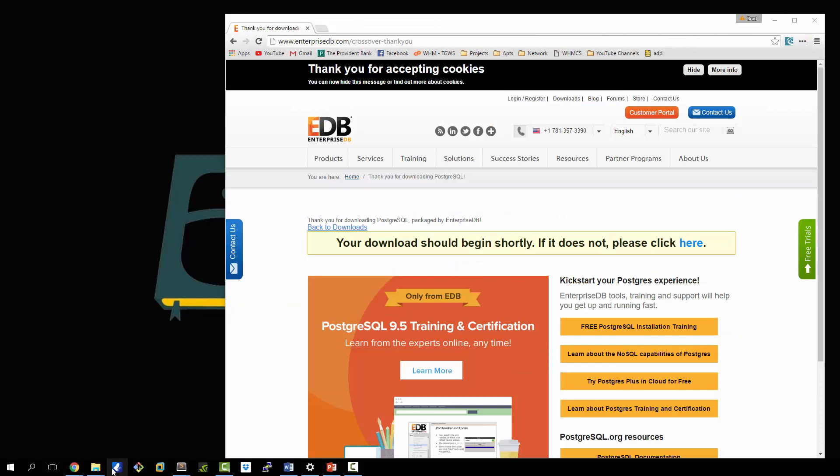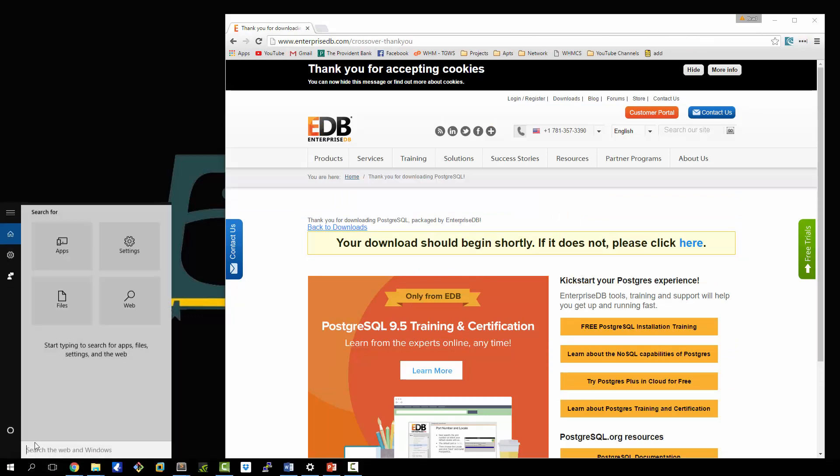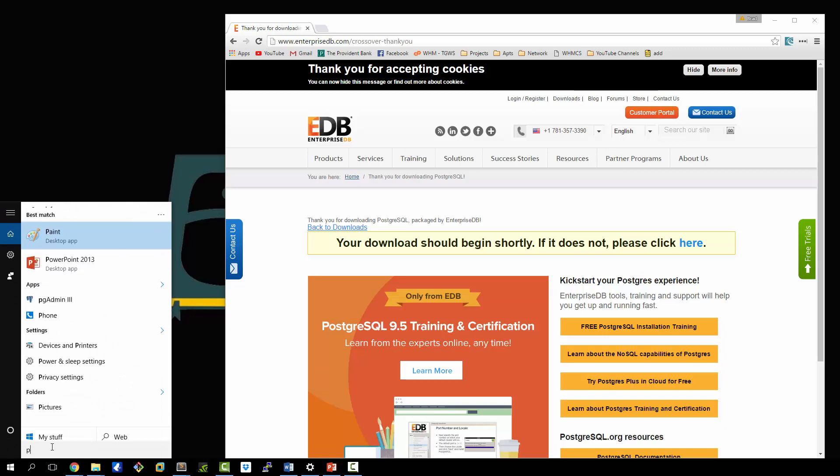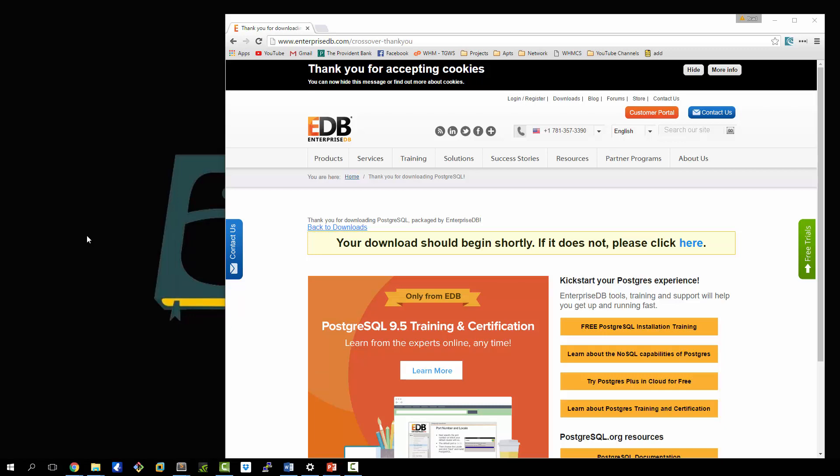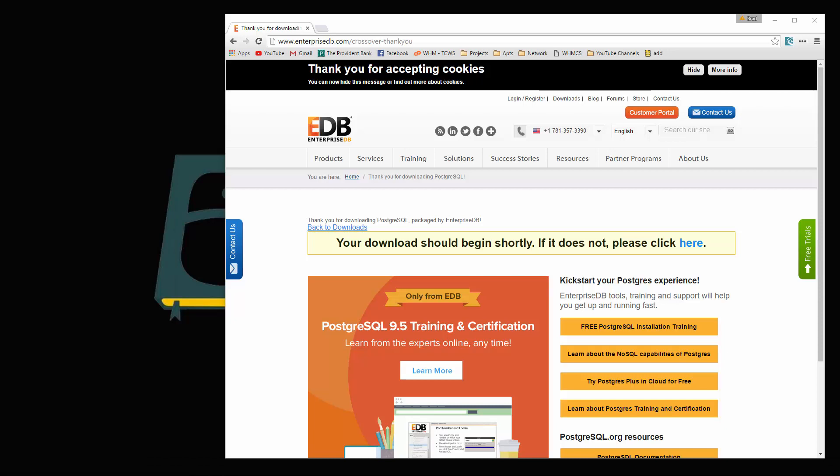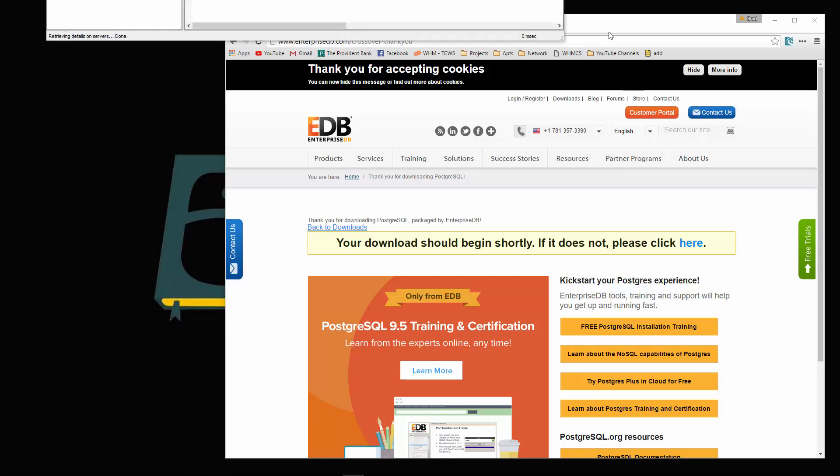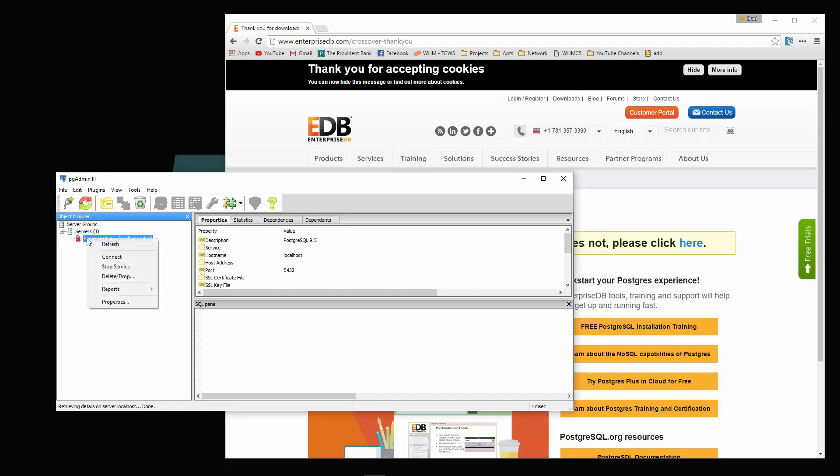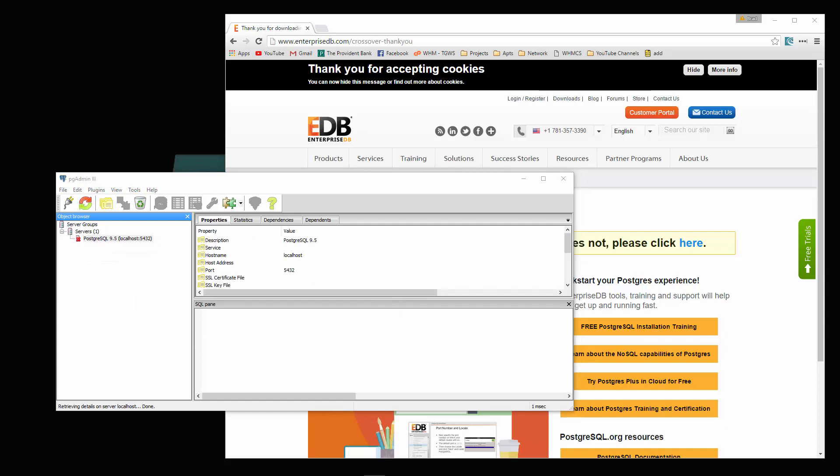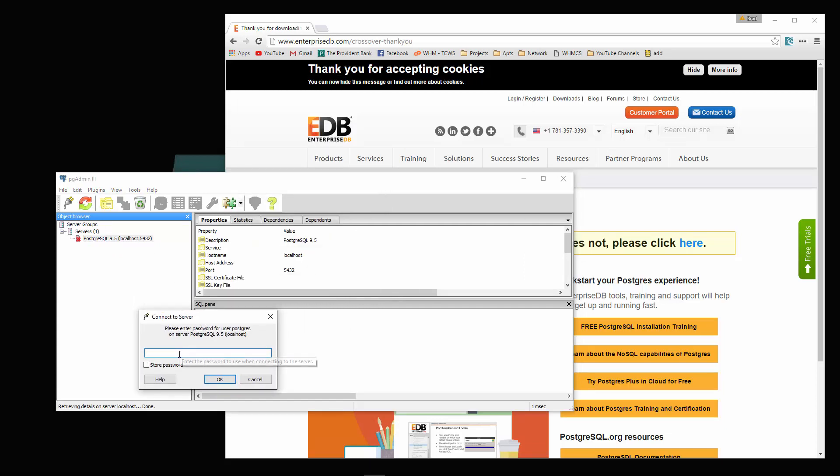Now what we want to do is open up PG admin. I'm going to go to my search bar down here and go to PG admin three and run as administrator. You should see something like this. Right here where we have servers one, click on that and then just click connect. It's going to prompt you for the password that you had to enter when we installed it.